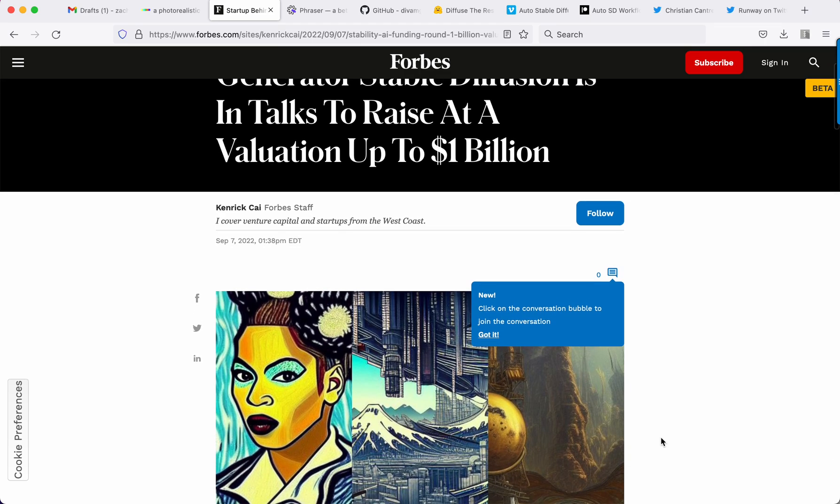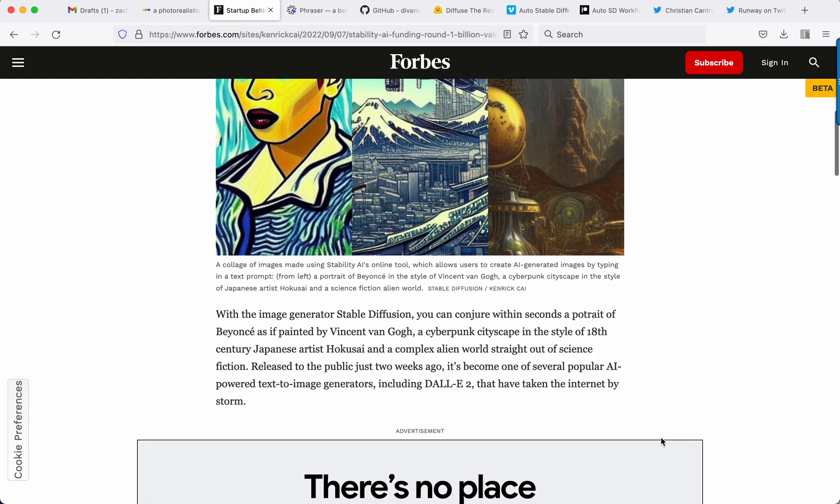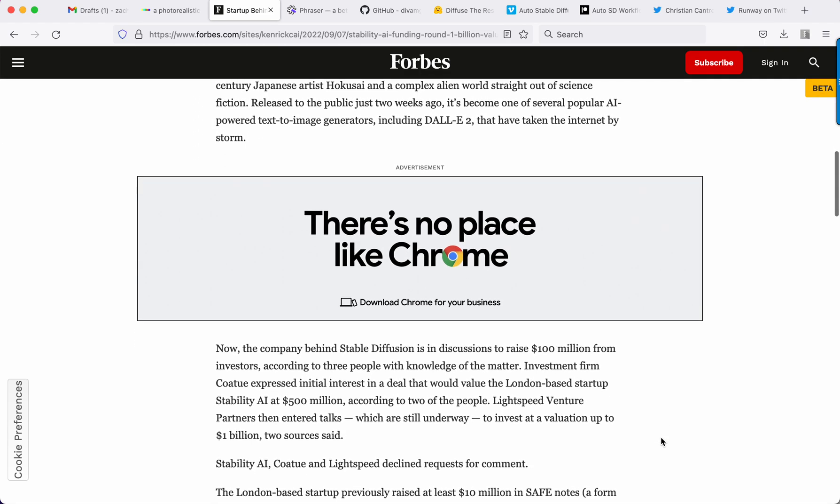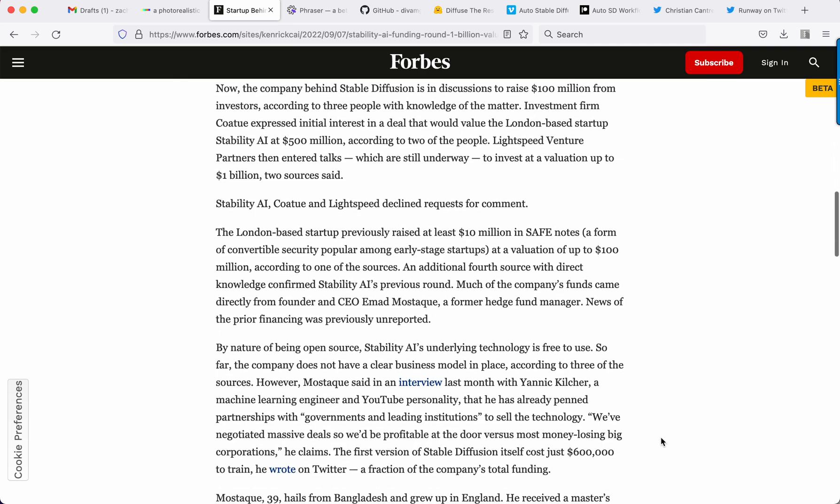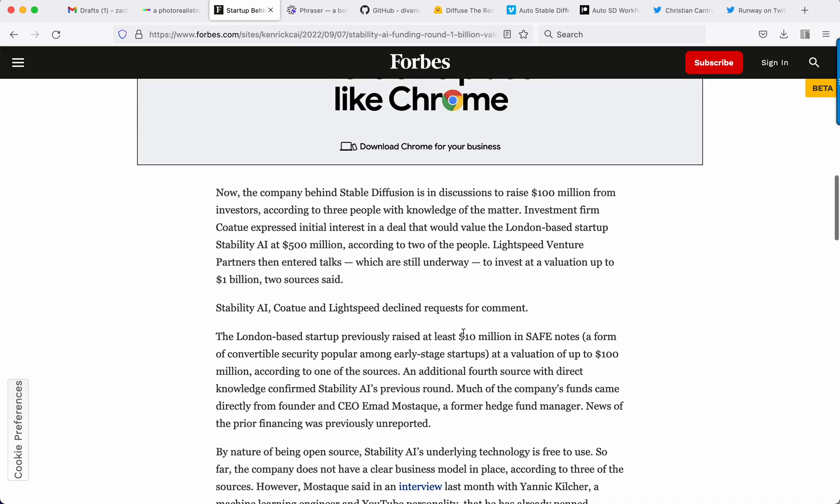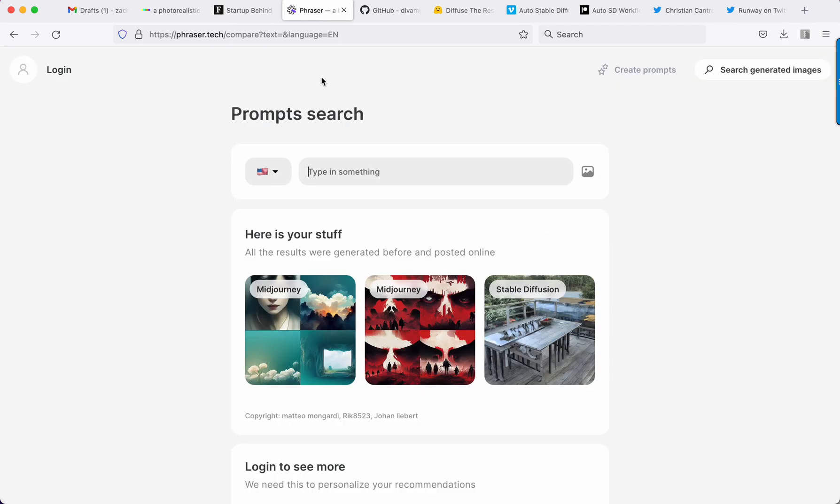Stable Diffusion is raising at a billion dollar valuation, at least that's what Forbes believes. So it looks like they raised 10 million in simple agreement for equity and then now it's at a 500 million or possibly Lightspeed will give them a billion. So that is speculation by Forbes.